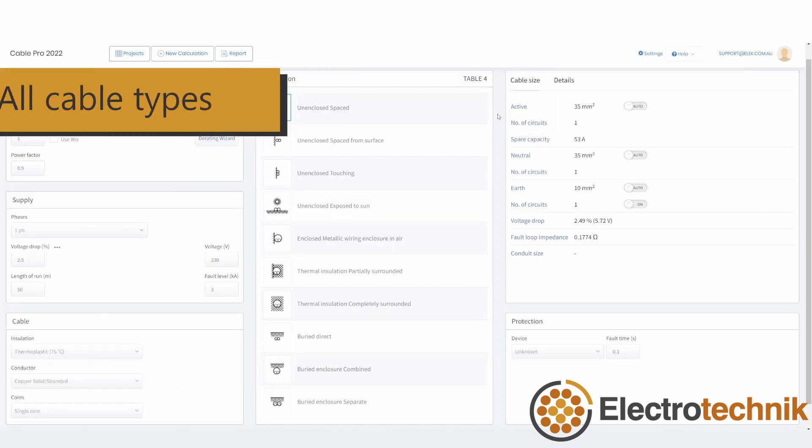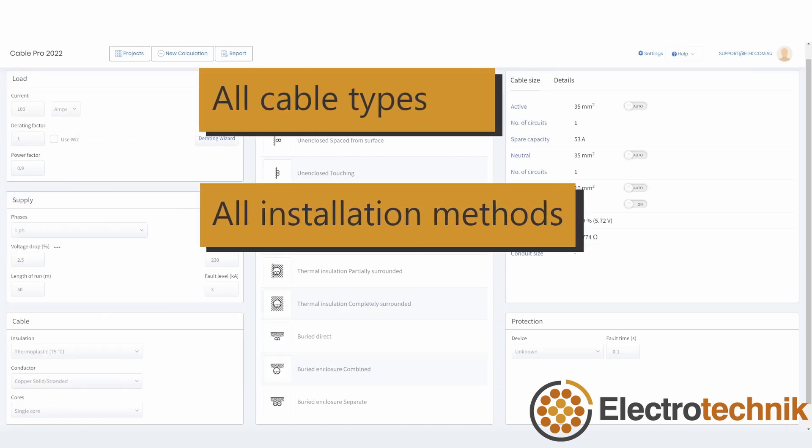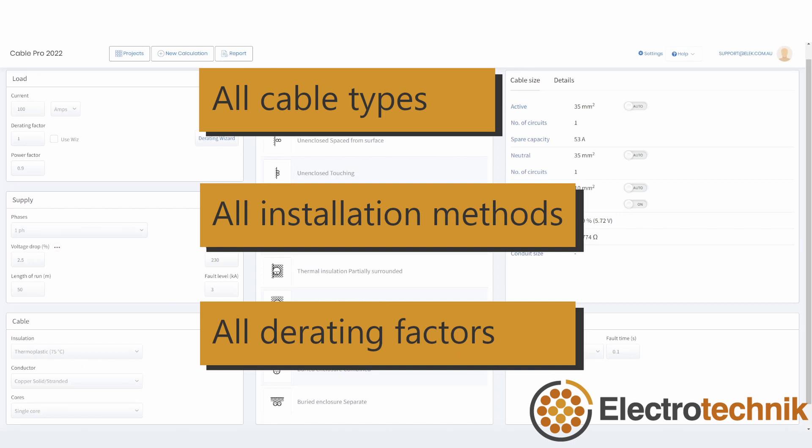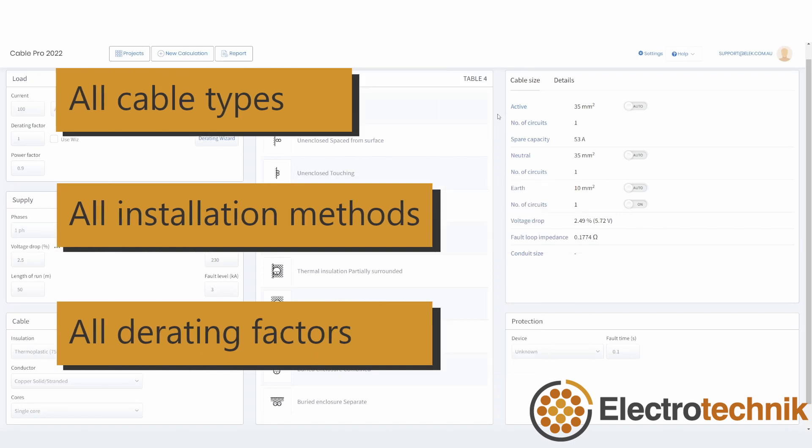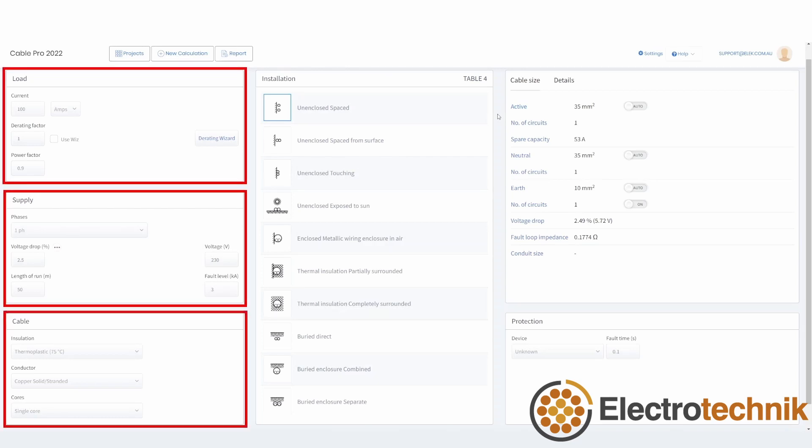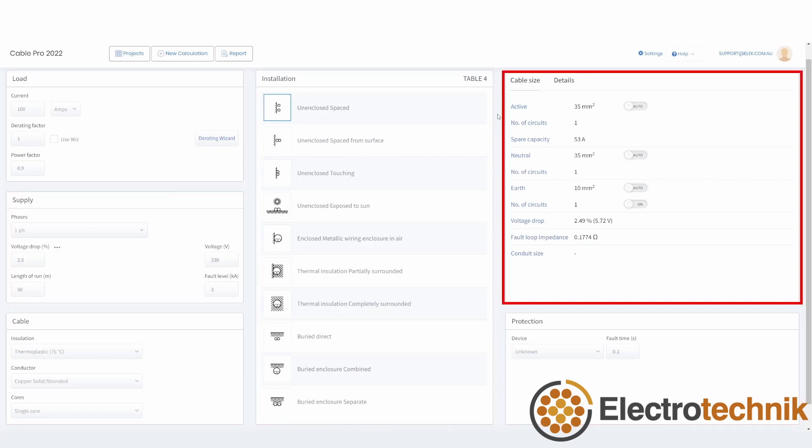All the cable types, installation methods, and derating factors from the standard are included. There are references to the tables and columns used from the standard in the results and the reports. As you can see, the user interface is divided into several logical input sections and a result section.